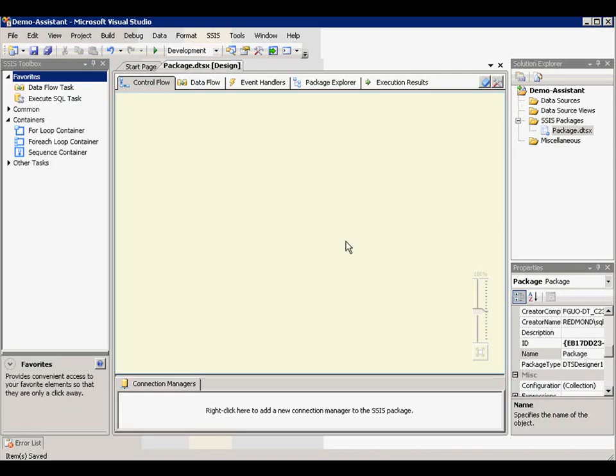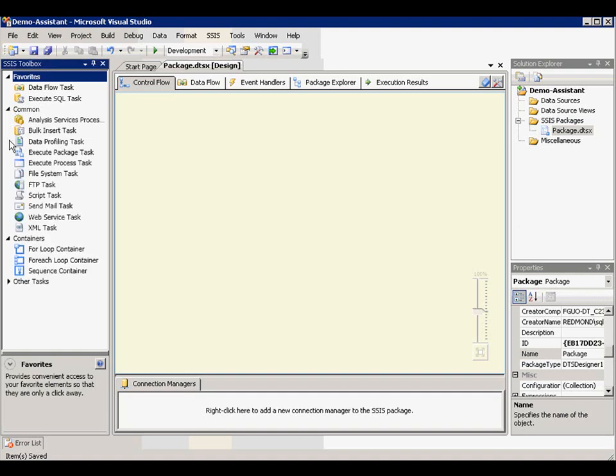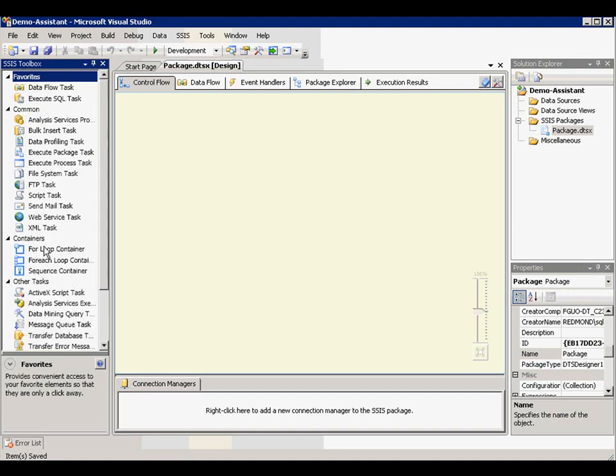First of all, I'm going to introduce this SSIS new toolbox. It categorizes things into different types like favorites, common, containers, and other tasks.